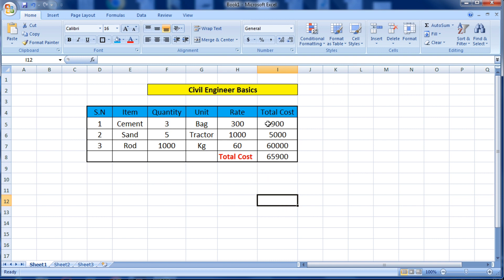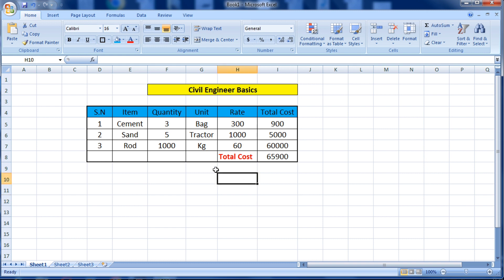You can see this calculation is looking very attractive. In this way you can use the Excel sheet. I hope you have learned something new from this video. Please like this video and subscribe to my channel for new updates about civil engineering. Thank you.